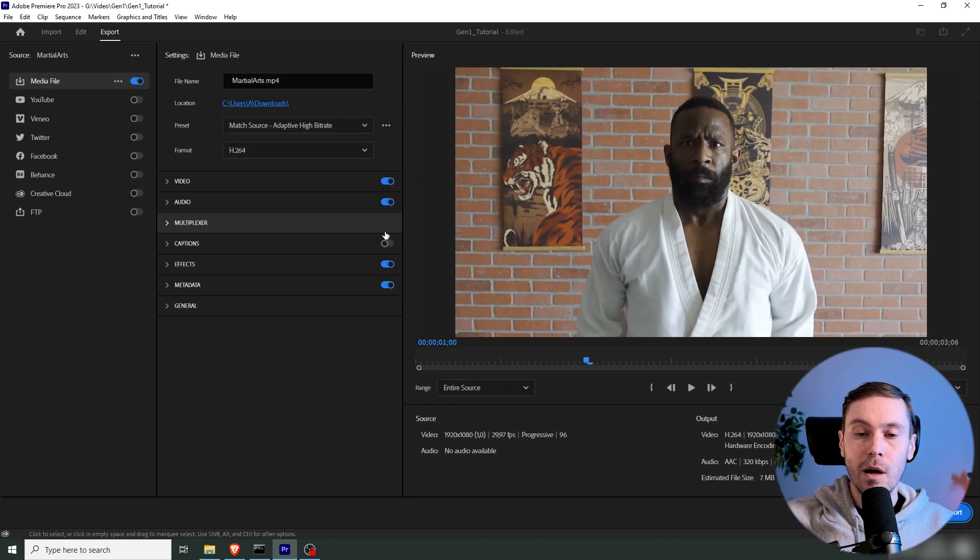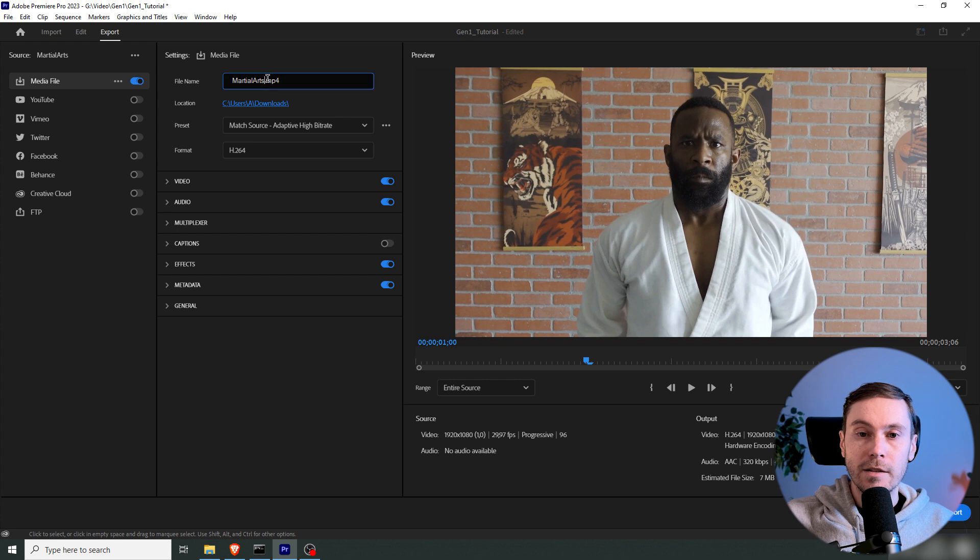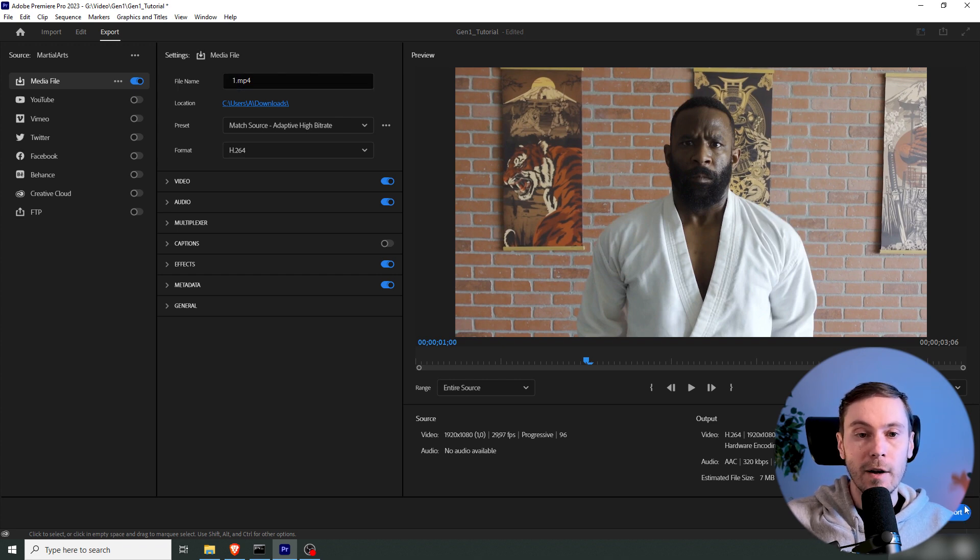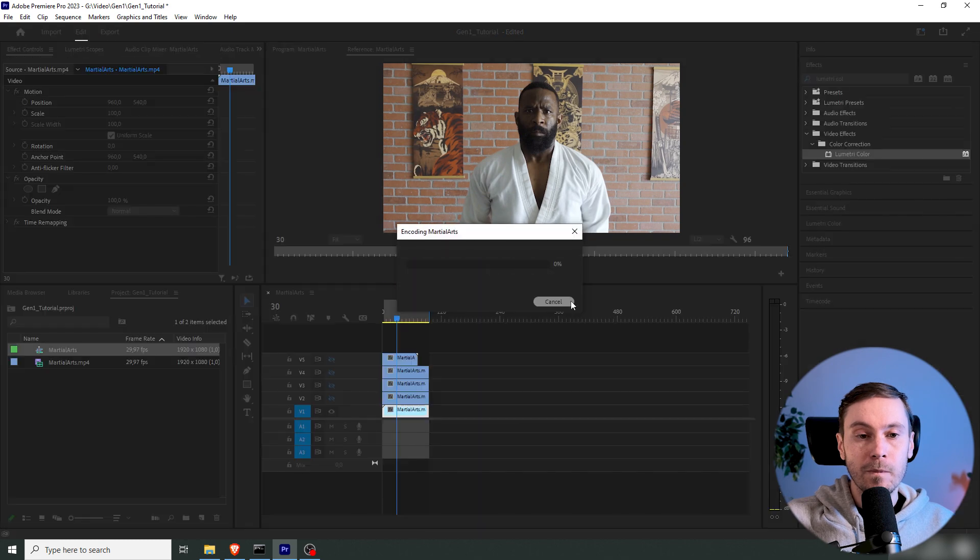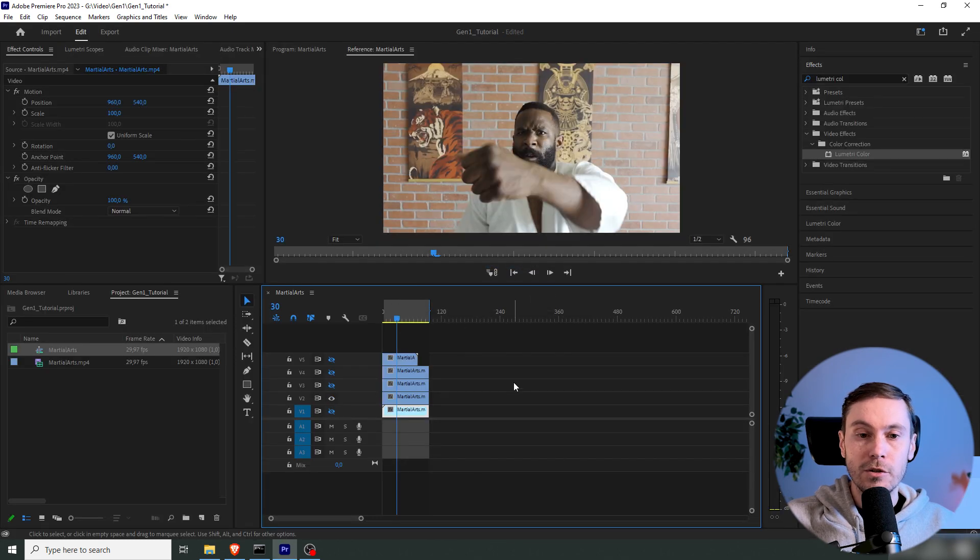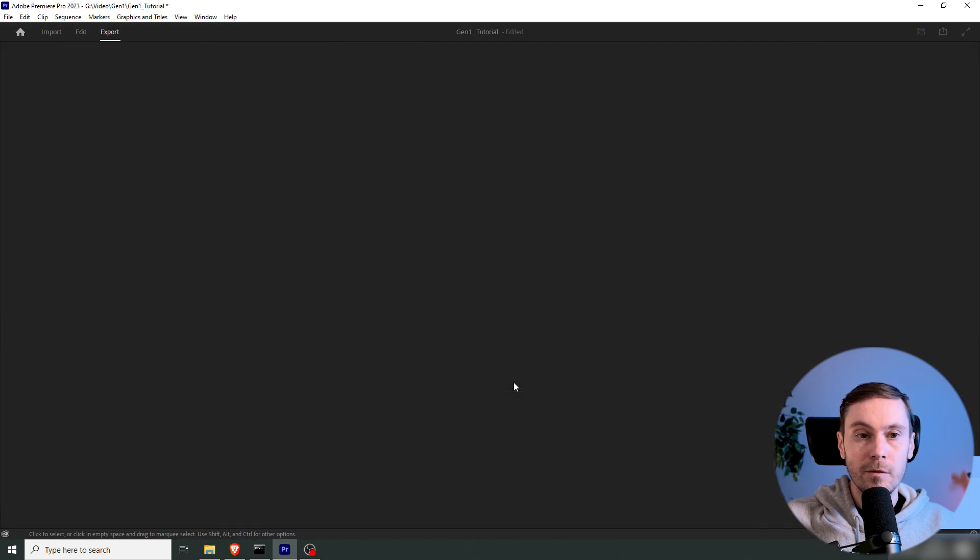And we're going to export them individually as files. I'm going to name them one, two, three, four, five. And I'm just doing that for each of them.